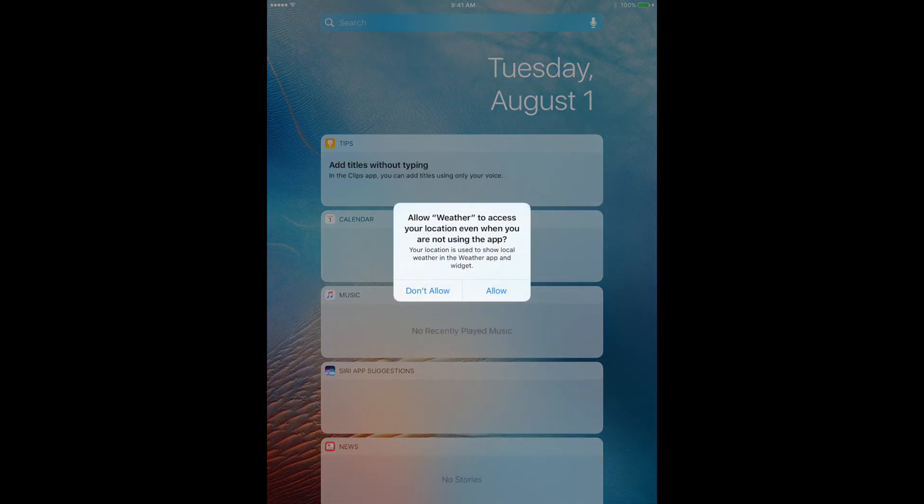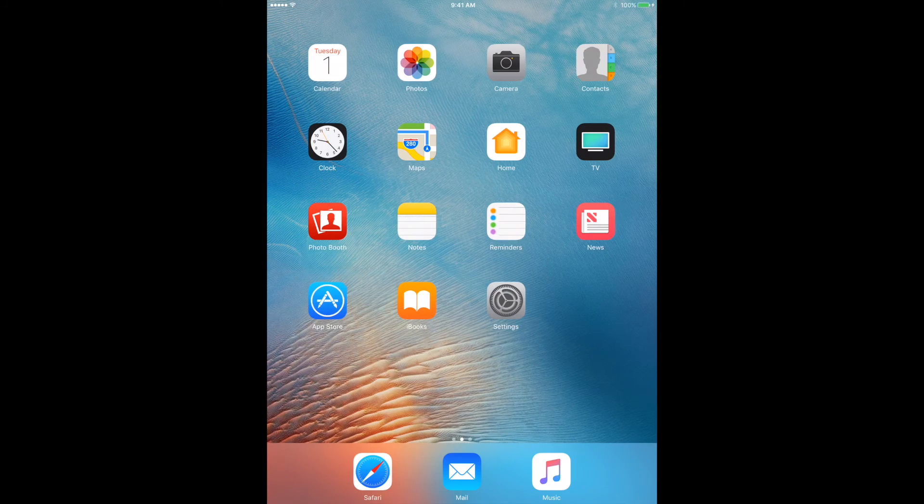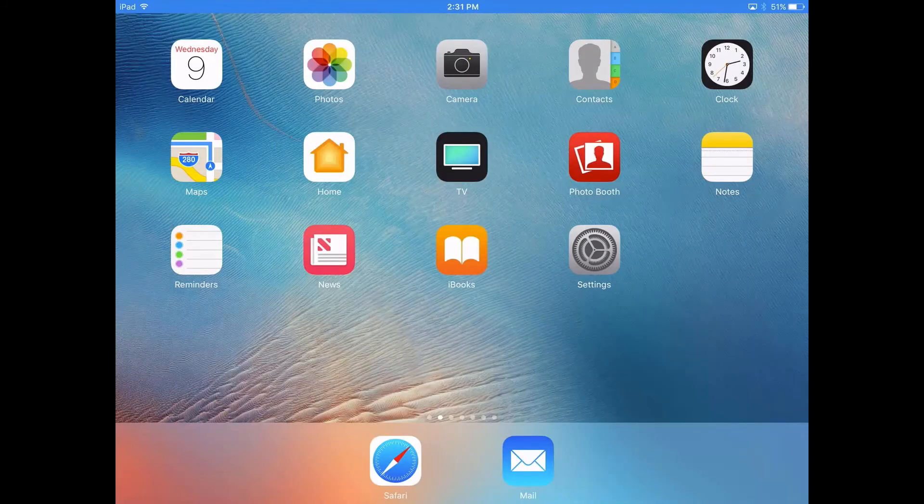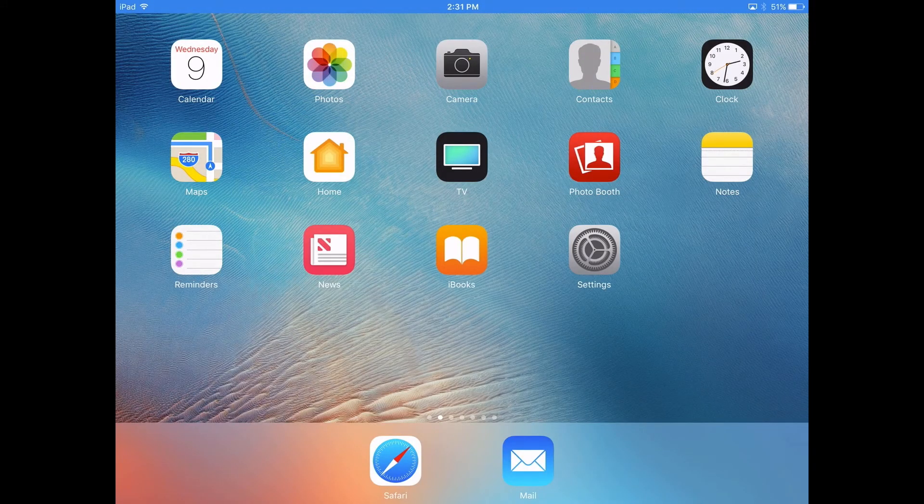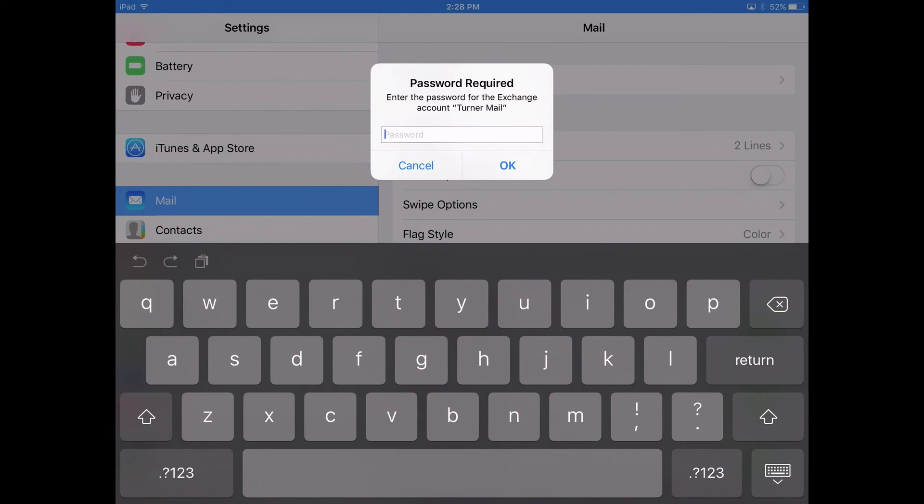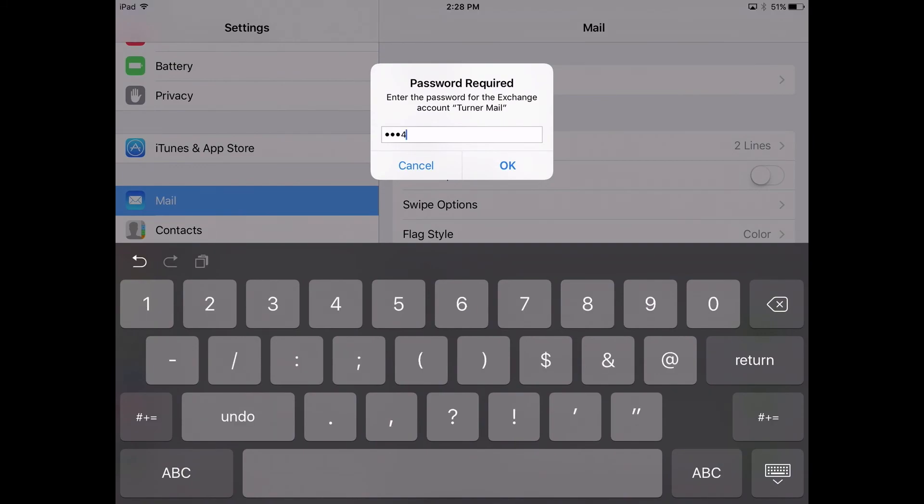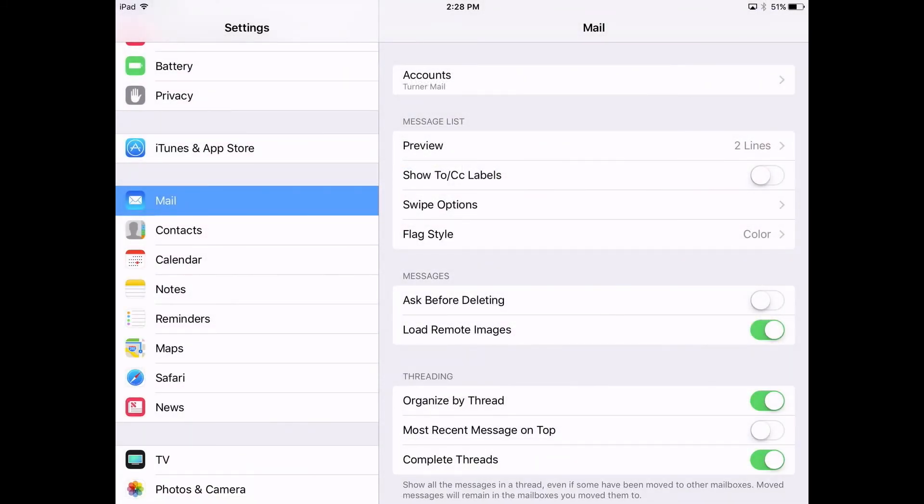Then to set up email, after your apps have started loading, go to settings and type in your email password, which is your lunch pin. Thanks.